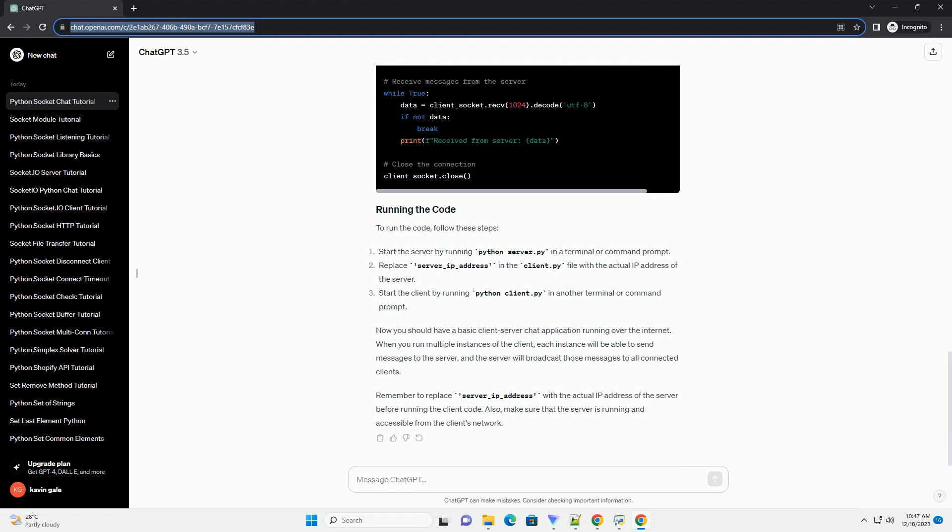Remember to replace server-ip-address with the actual IP address of the server before running the client code. Also, make sure that the server is running and accessible from the client's network.